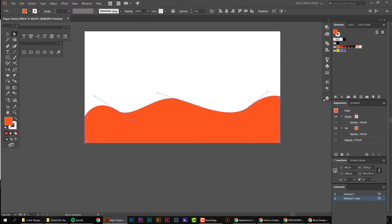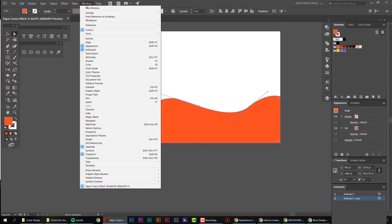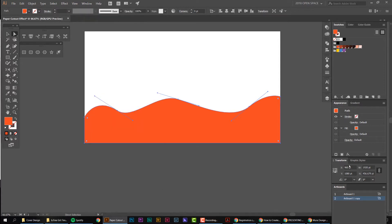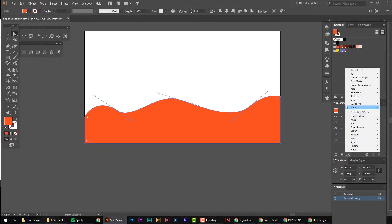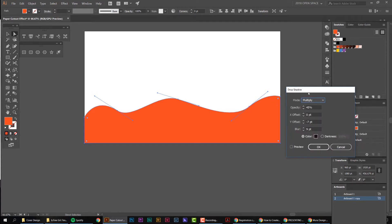Now I'm going to go to my Appearance panel on the right — you can go to Window > Appearance at the top and you'll get this window pop up. On the left-hand side you can see there's an FX button. I'll left-click on that, go up to Stylize and Drop Shadow. I'll click Preview and you can see it's added that drop shadow to the shape.